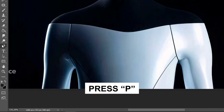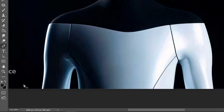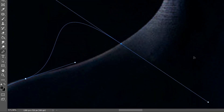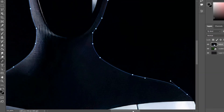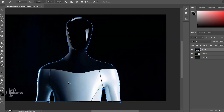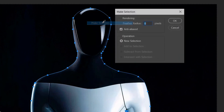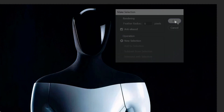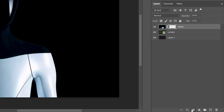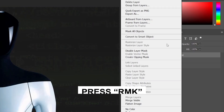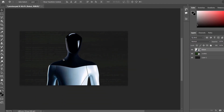Now let's take the Pen Tool and cut out our object — this is going to be tedious work. Once we've connected the points, right-click, make Selection, and click OK. Create a mask for the robot, then right-click, convert to smart object, and place the robot in position.